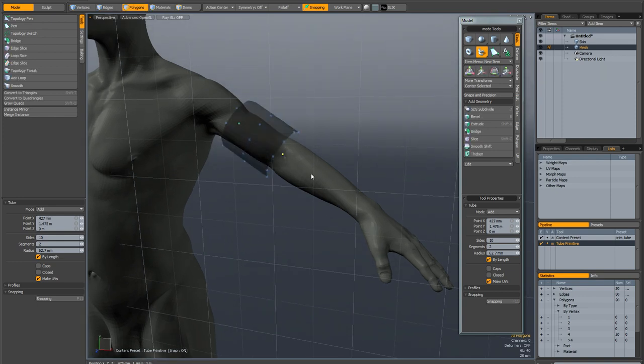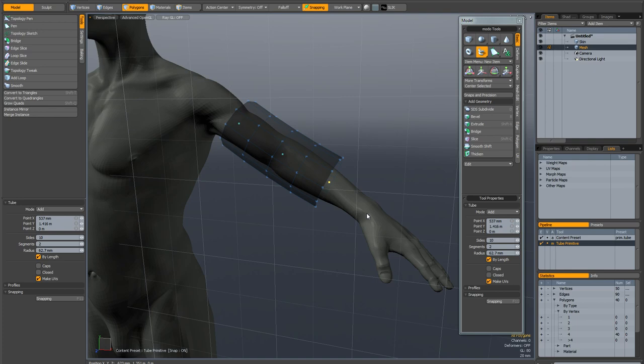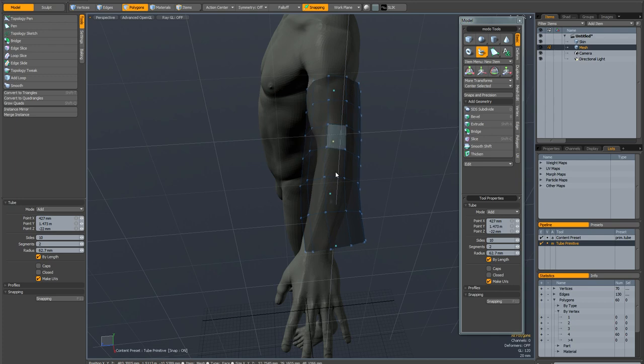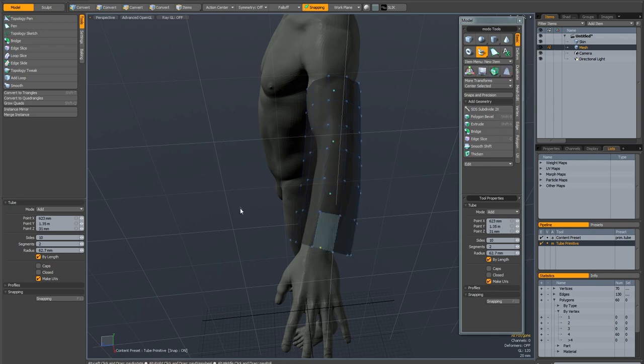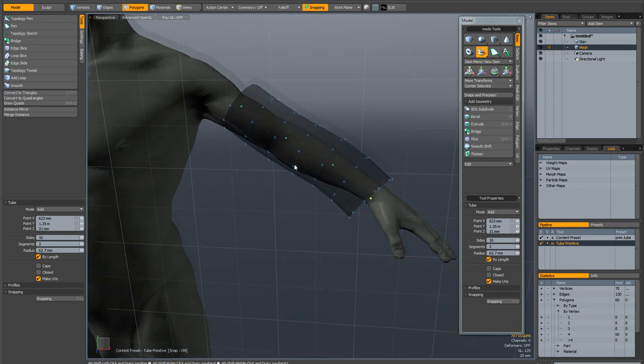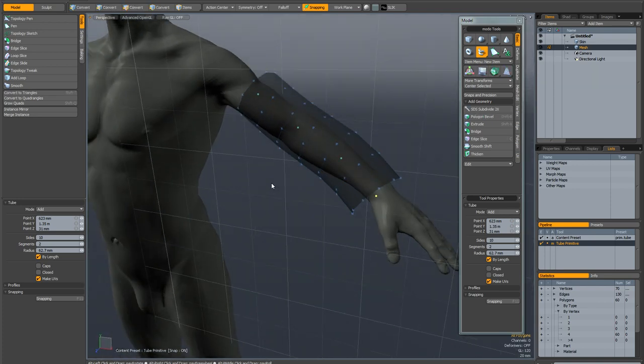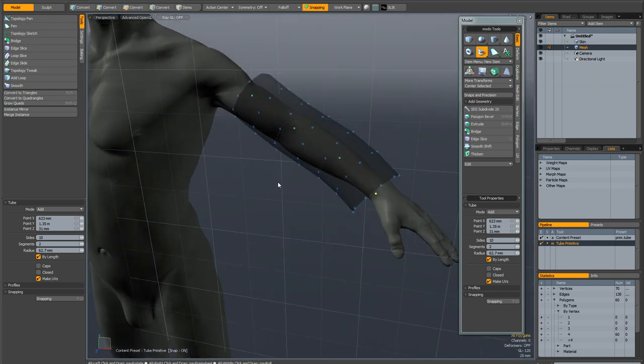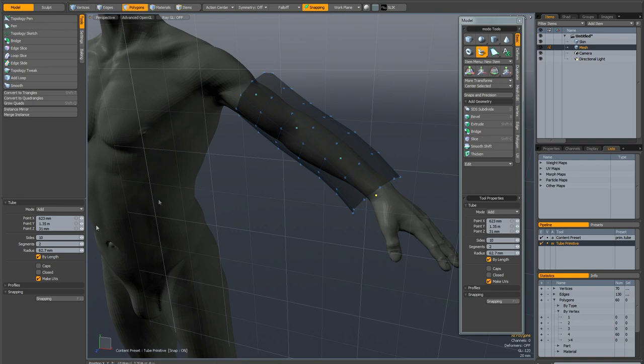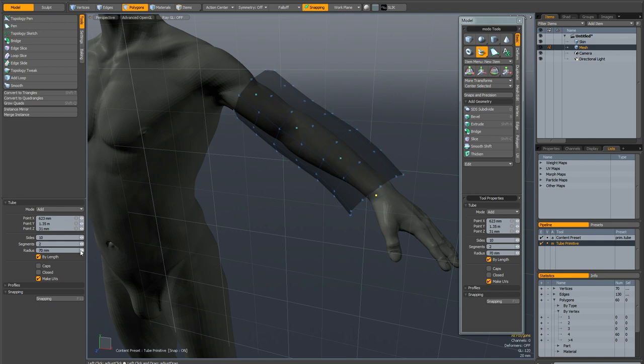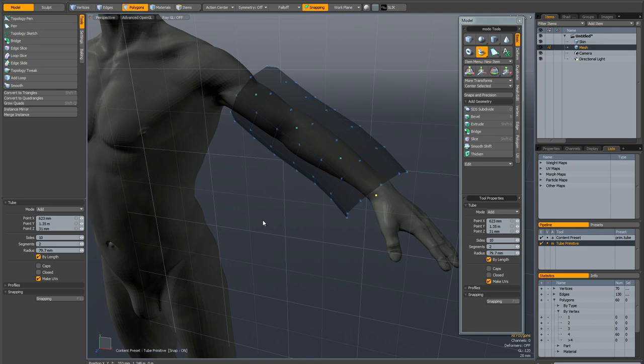I'm going to simply click in the viewport and create my geometry. It doesn't line up brilliantly because I haven't actually gone to the trouble of aligning my work plane perfectly. It doesn't matter, I can really quickly reposition it. While the tube tool is still active I can change the number of sides and also the number of segments and control the radius. I just need to make sure it's bigger than the arm that I want it to conform to.